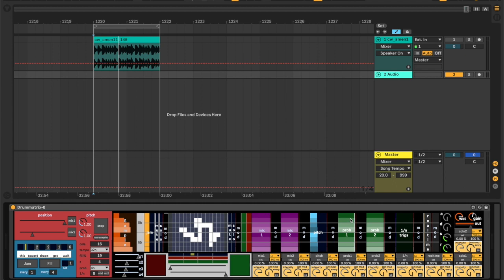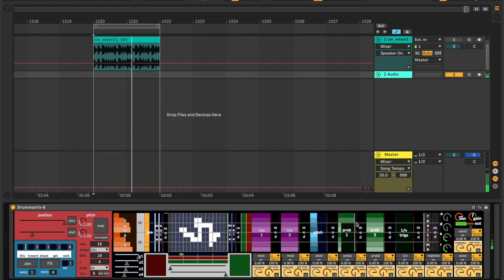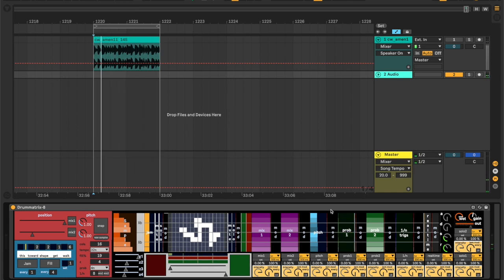The next control is prob. That controls the probability that when a cell is on and the sequencer is about to play it, it checks prob and determines what probability it should actually play. By default it's set all the way to one, meaning it plays all the time. But you can reduce the probability by a lot and it will change the sequence to a different one every time. Turn it all the way off and no notes get through.